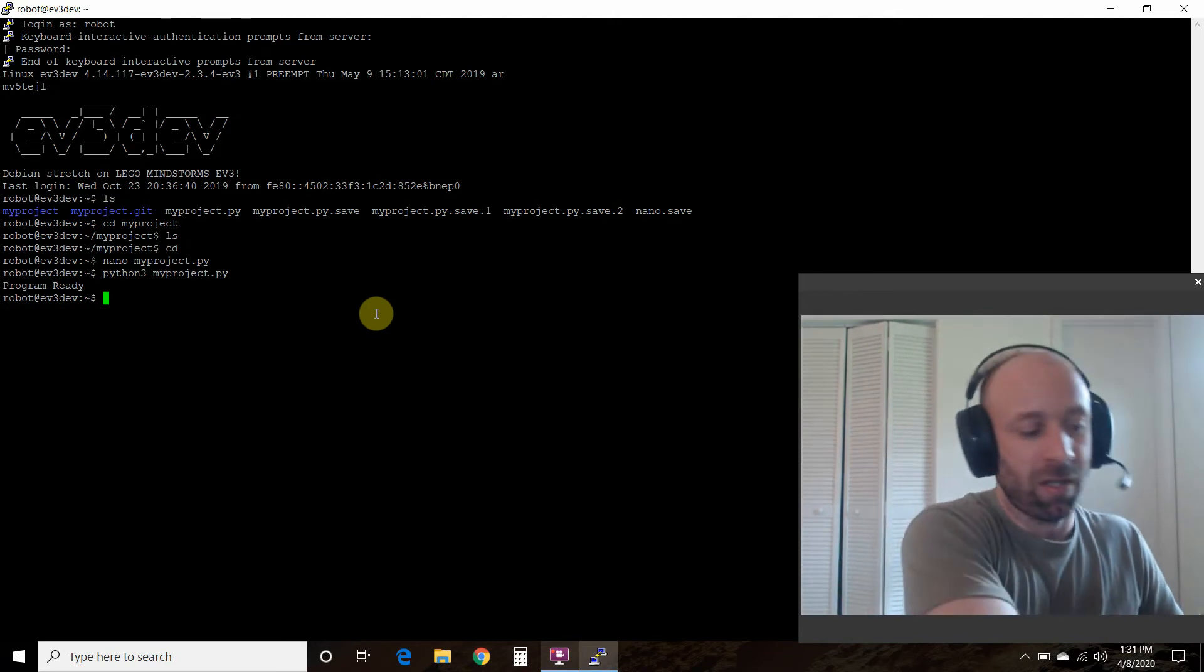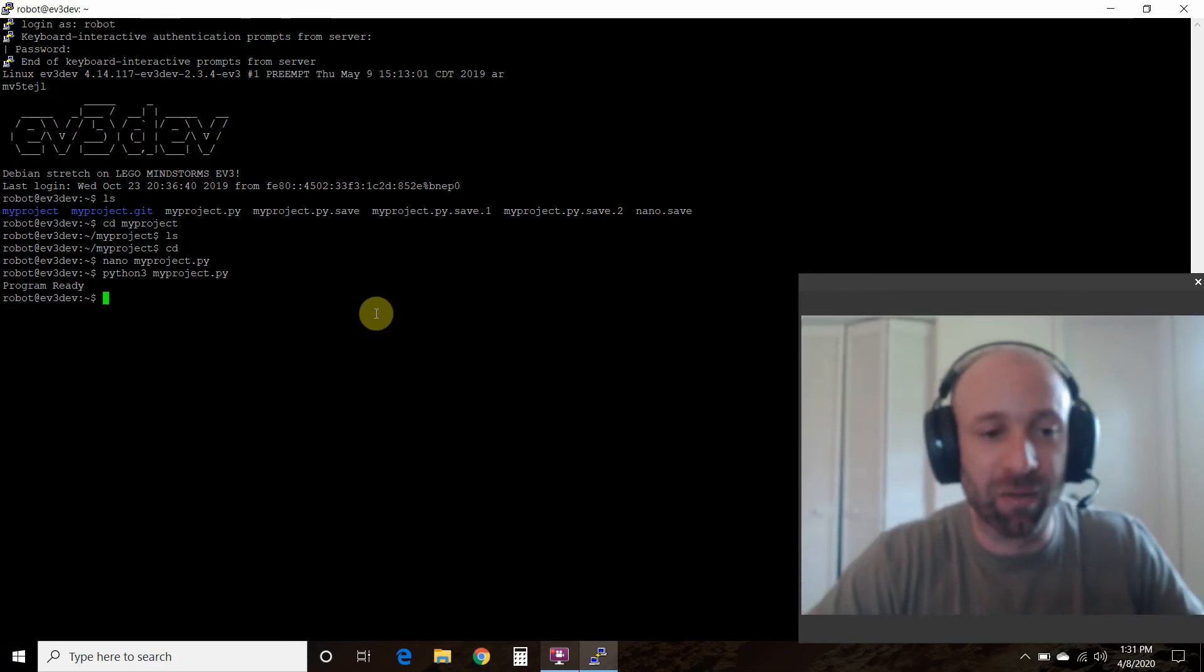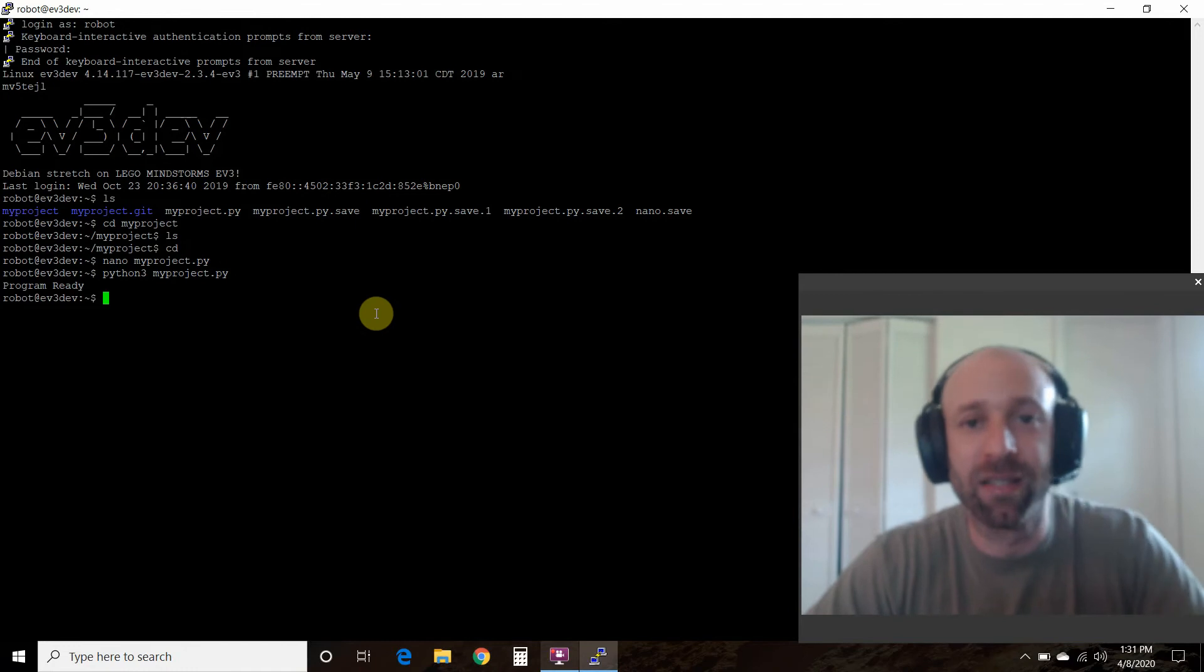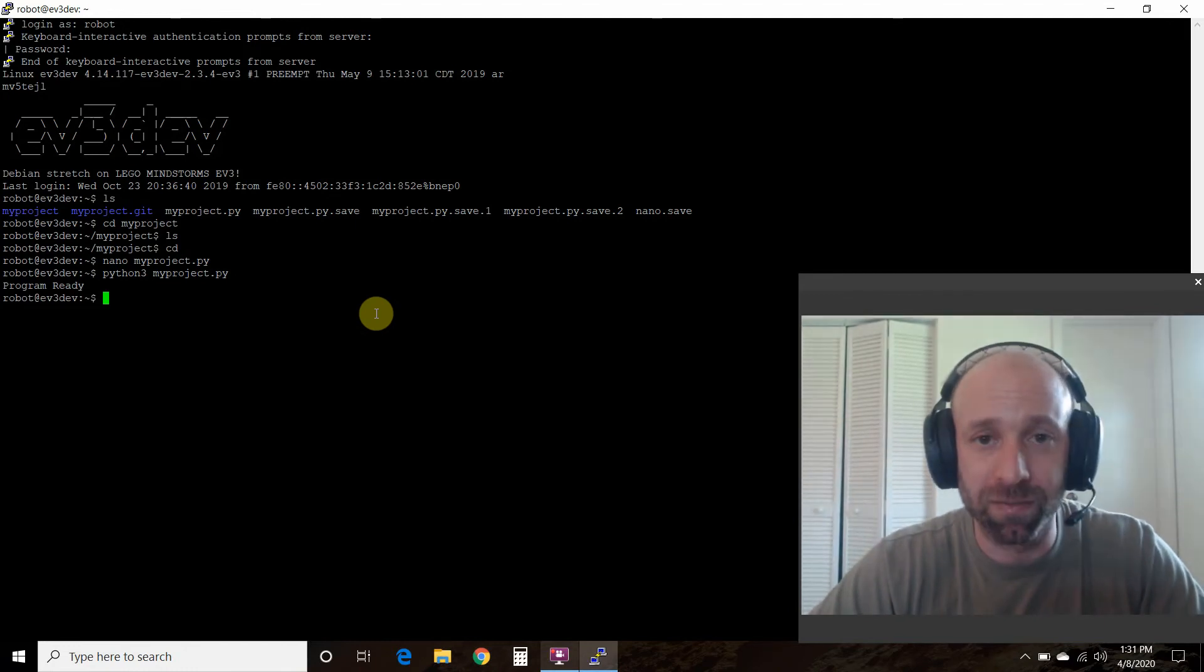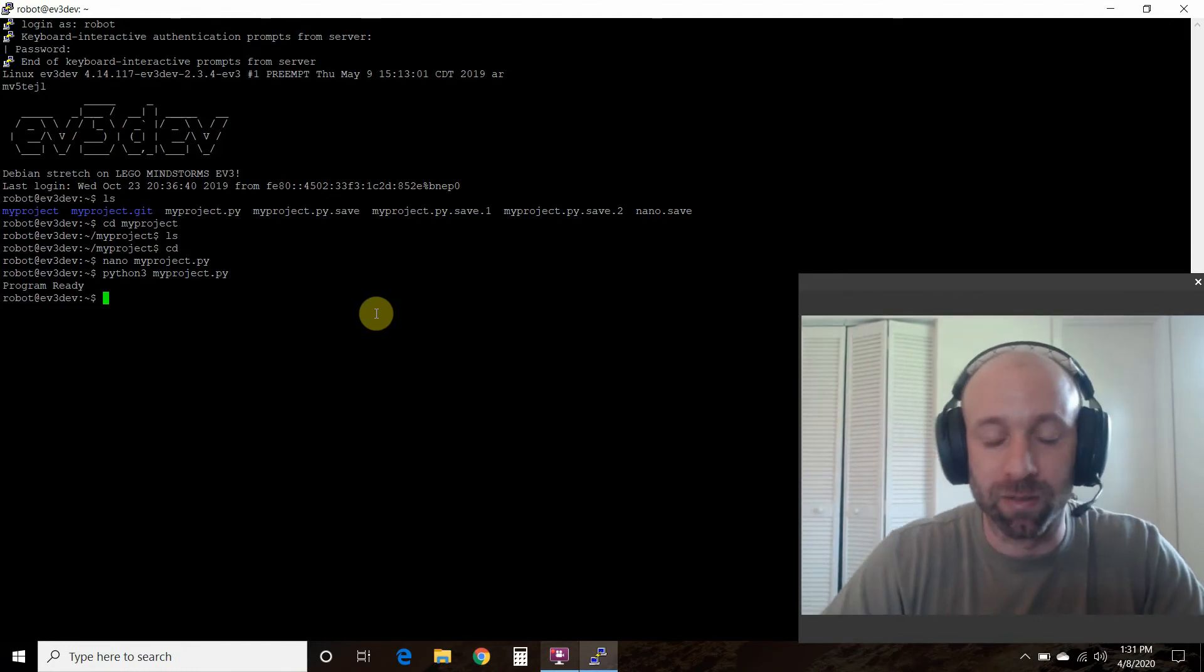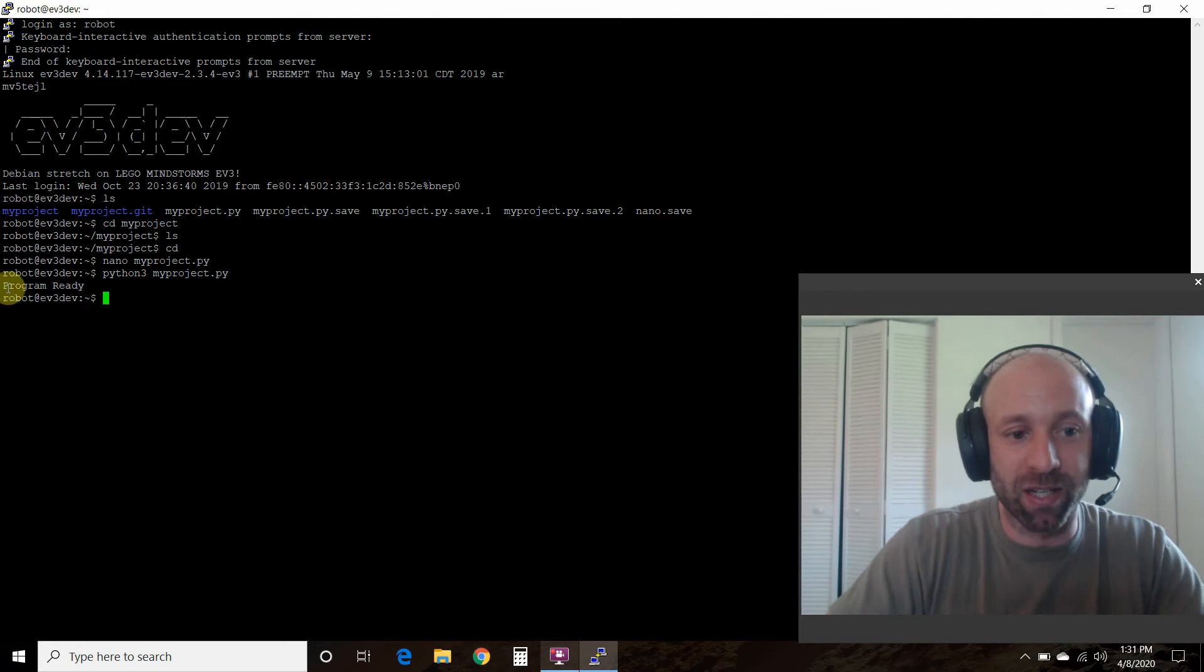There you go. So the large motor ran by itself for two seconds and it turned off, as you saw. It says program ready here.